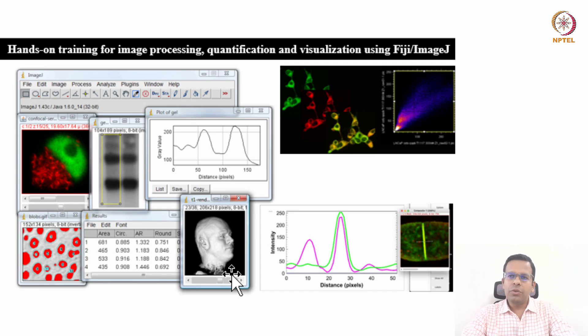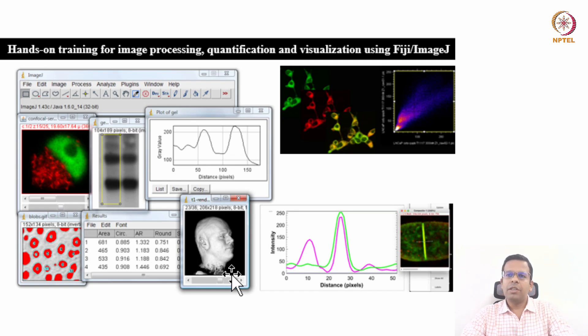Hence this course will develop basic to advanced level skills for using a range of imaging technologies and quantifying biological information from the images.